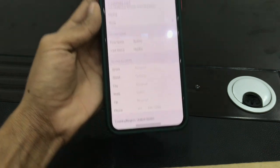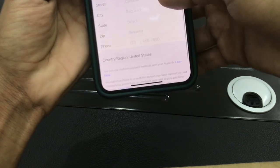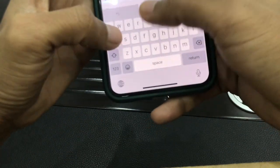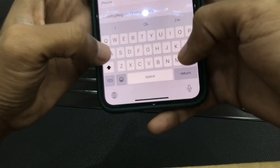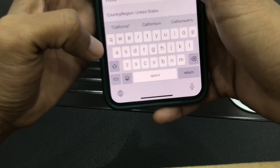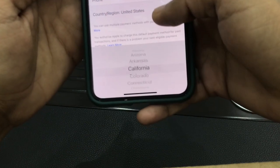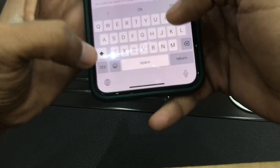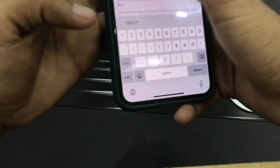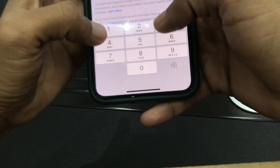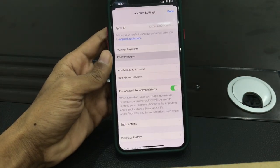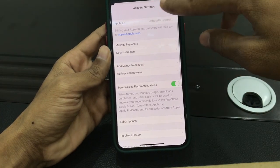Then simply select None for payment. Now enter the required information: enter your street and city, select the state, enter your zip code, then enter your phone number, and click on Next. Once it's done, click on Done.